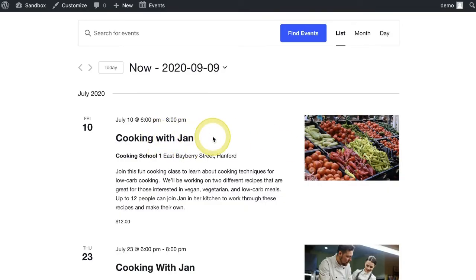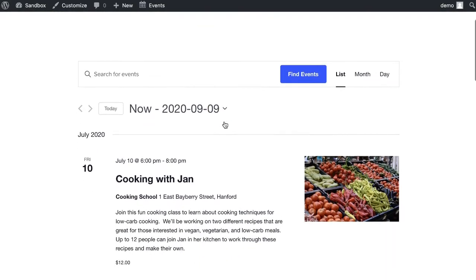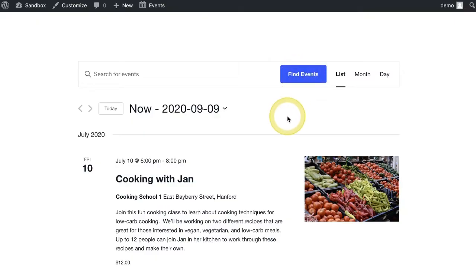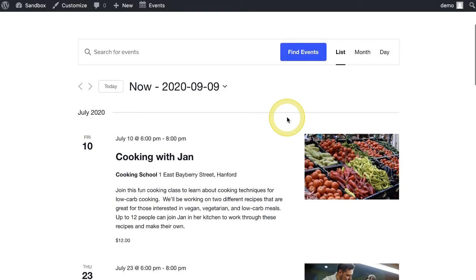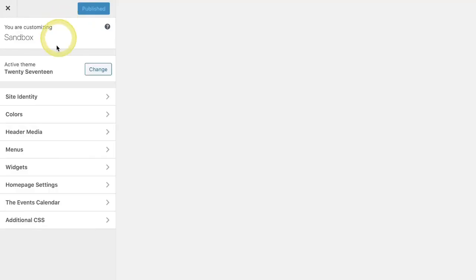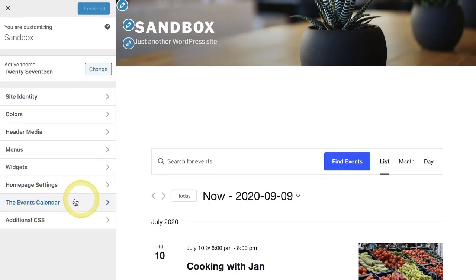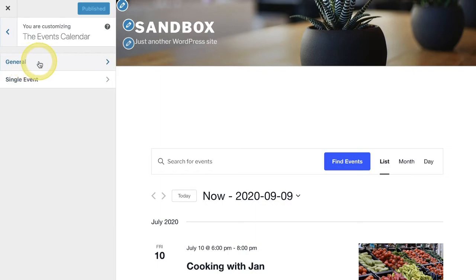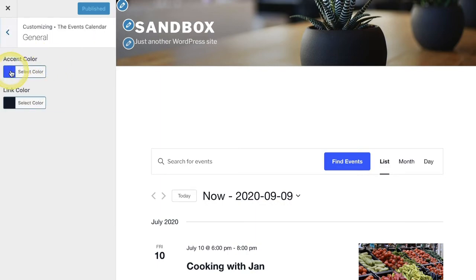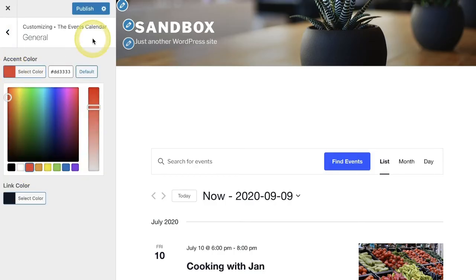Lastly, we have the opportunity to customize the calendar itself. Maybe you want a button to be a different color that looks better with your brand or theme — it's easy to do. From this view, click Customize. Inside the WordPress Customizer, click on the Events Calendar, then go to General. Here's your accent color that affects this button, and you can choose any color by entering the hex color code.